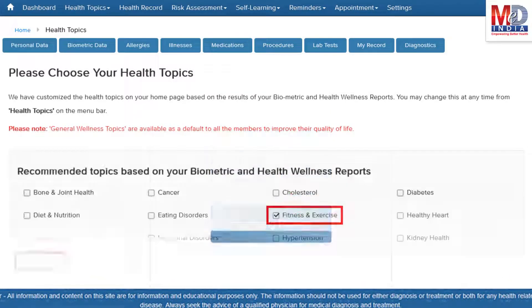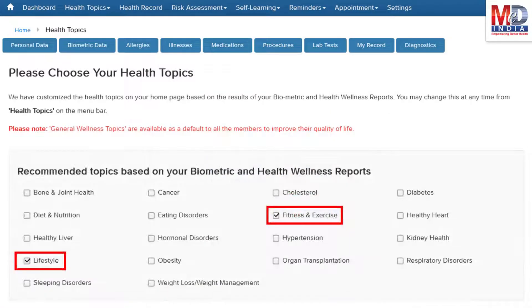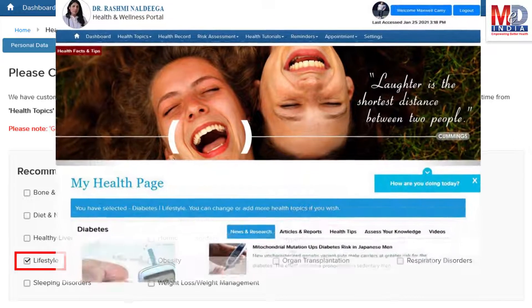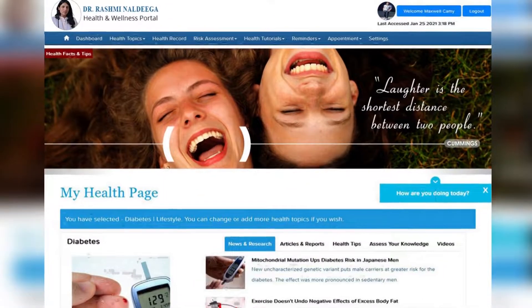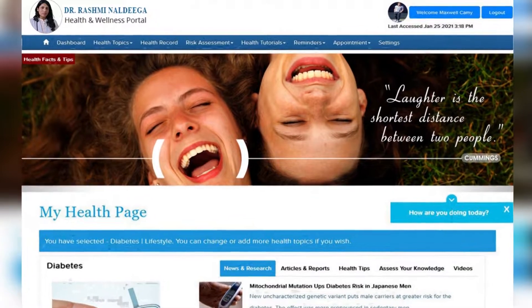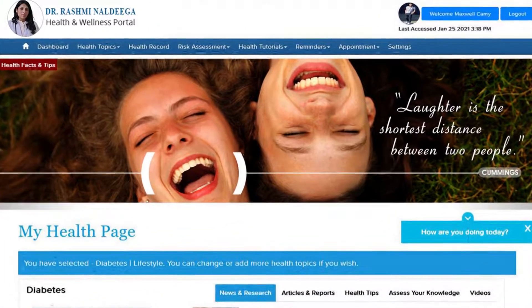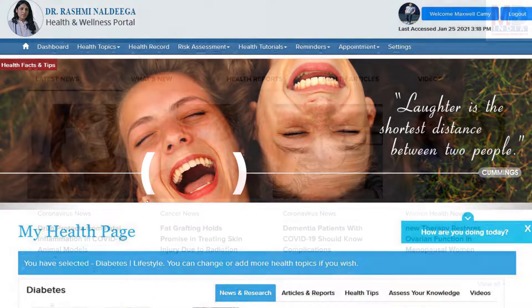When you log in for the first time, the dashboard will provide you with over 60 health topics to select from, depending on your membership plan. After the topics have been selected and submitted, a personalized My Health page will be instantly created and displayed with your selected topics.